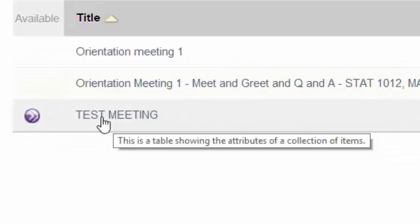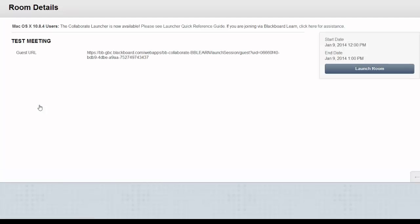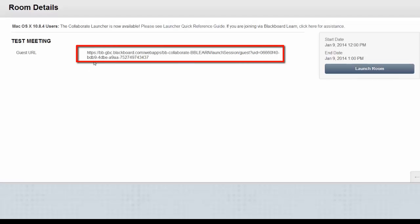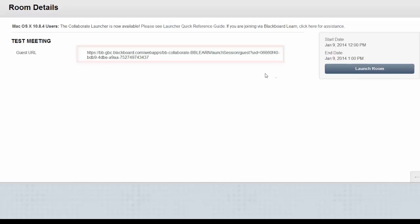Select the meeting. You will get to this window. You can either copy and paste this URL to a new browser window, or you can select Launch Room.